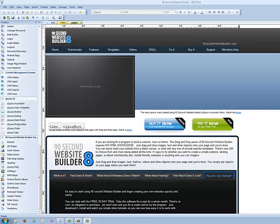In this video, I'm going to show you how to use the jQuery Accordion Menu tool in 90 Second Website Builder. Hi, this is Greg Hughes with another tutorial video.